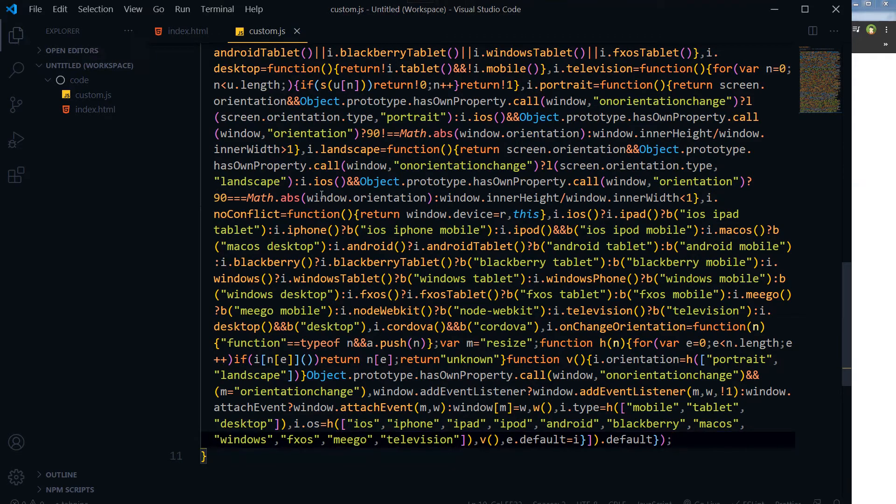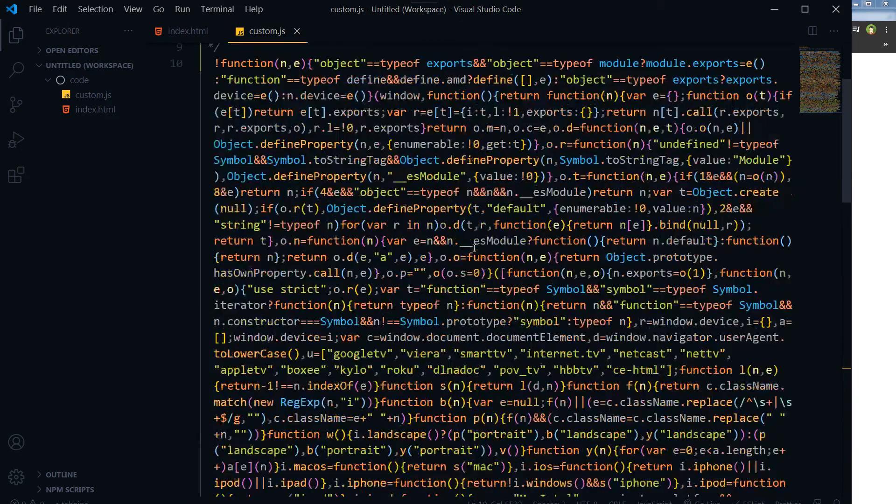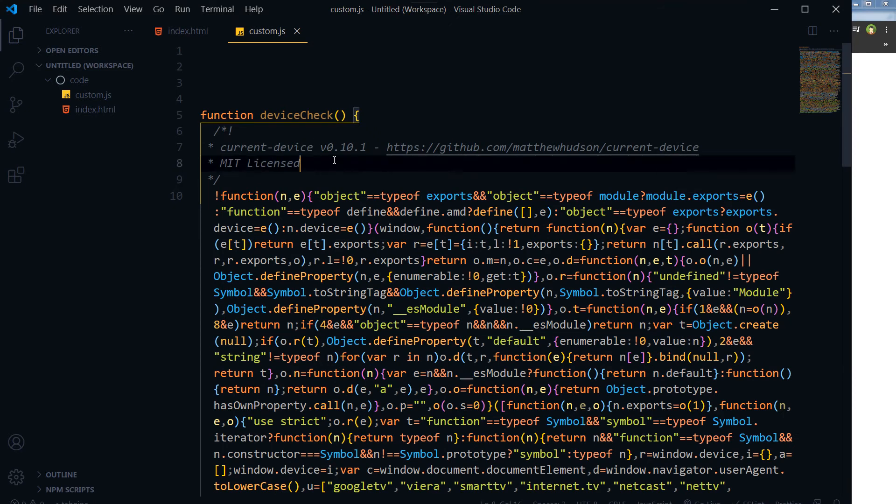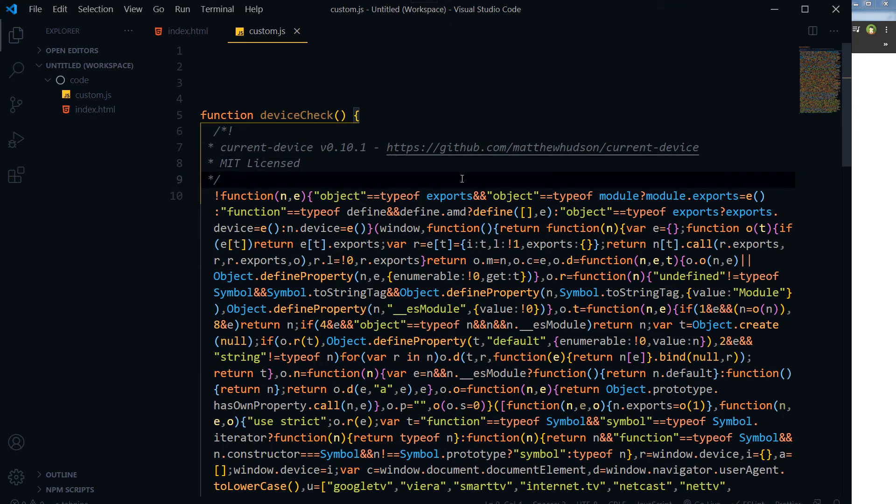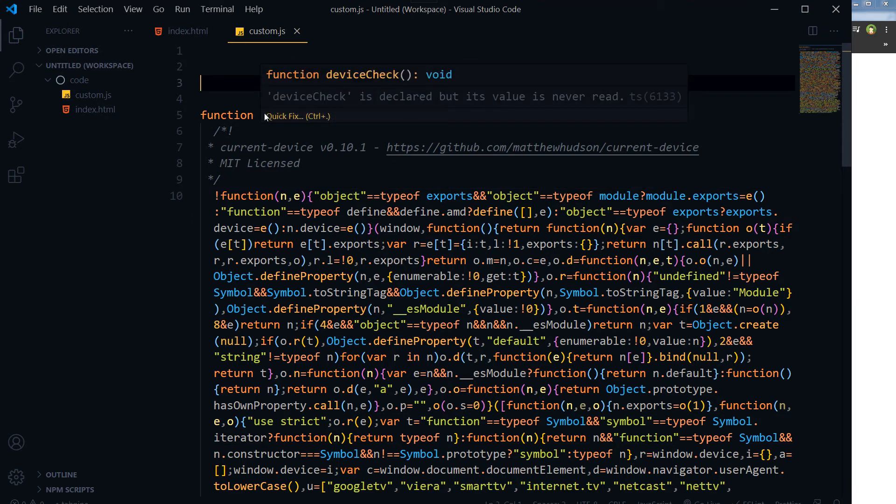Okay, so current device, okay, so we've got this function.